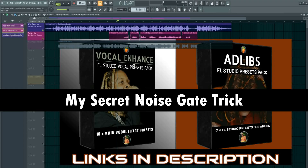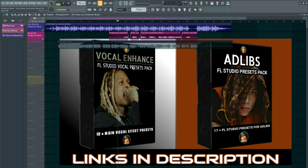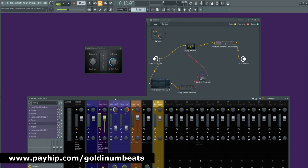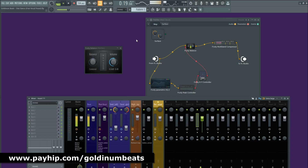This is my secret noise gate trick to get super clean sounding vocals in FL Studio. Welcome back to another video, this is Golden Beads, and in this video I'm going to show you how you can create your own noise gate in FL Studio. First I'm going to play the vocal.